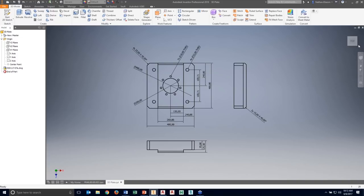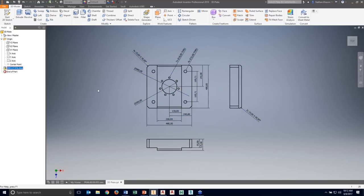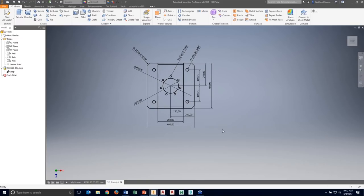Right now I'm in a top view, and I have a front view and right side view as well. Since I'm in my top view, all I really want to see is just the top view portion. In 2017, they added the ability to crop the DWG, so I can say that in this particular view, that's all the information I want to see, and it crops out all the other information I don't need.